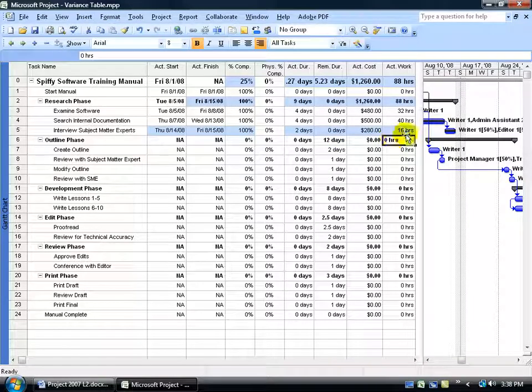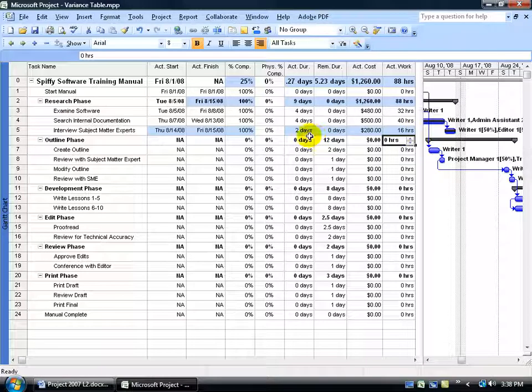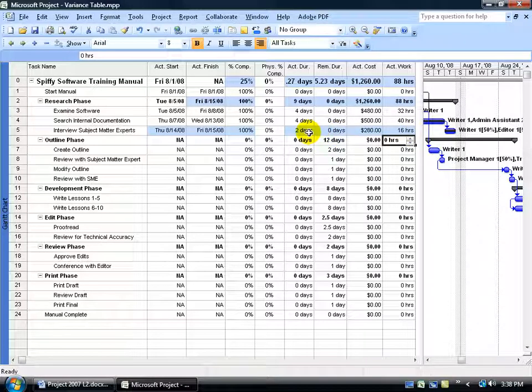Again, 8 hours a day, 16 hours. So the actual duration goes from the remaining duration of 0 days to the actual duration of 2 days, which, again, that's a total of 16 hours.